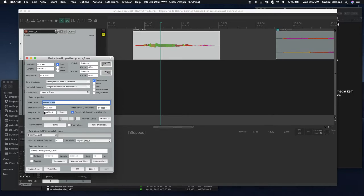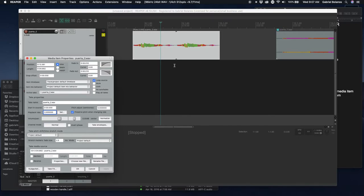One is you can double click on this media item and adjust the playback rate right here. So instead of one being the normal playback rate, if you want to play it twice as fast, enter two right here and hit apply.